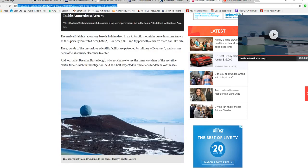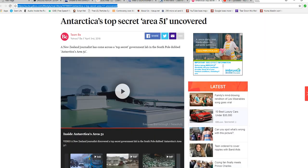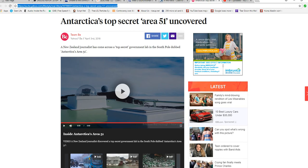A New Zealand journalist has come across a top-secret government lab in the South Pole, dubbed Antarctica's Area 51.